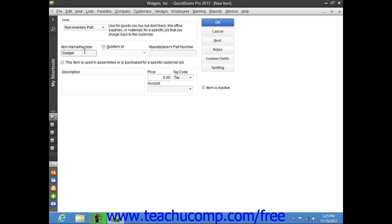If this item is to be a sub-item of another part, check the Sub-item of checkbox and select the main non-inventory part item under which the current item should be placed from the adjacent dropdown.